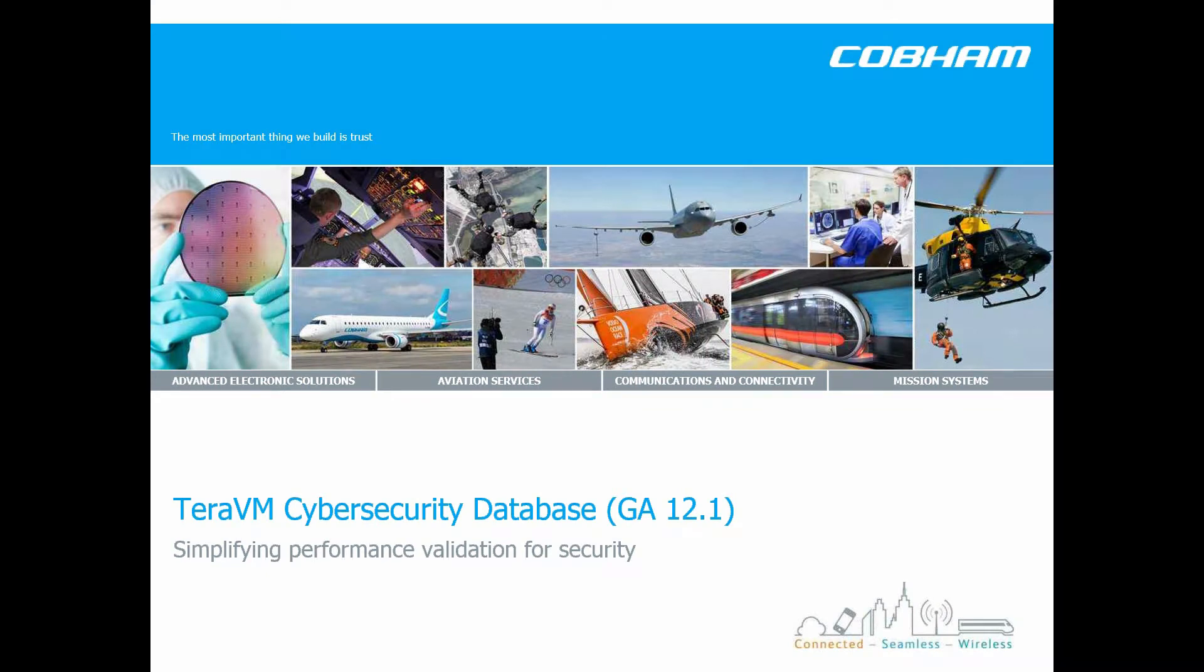Welcome to this short video introducing the TerraVM Cybersecurity Database C1. This is delivered as part of the 12.1 GA.